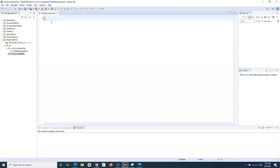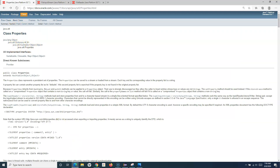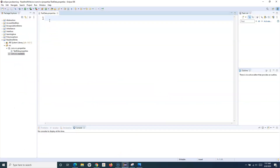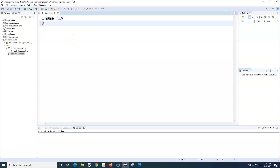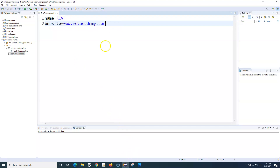In the property file, we store data as key-value pairs. The Properties class is an extension of HashTable, so the Properties object contains key-value pairs as strings. For example, I'll store 'name' with value 'rcv', and 'website' with value 'rcvacademy.com'. So we have two properties: key 'name' with value 'rcv', and key 'website' with value 'rcvacademy.com'.